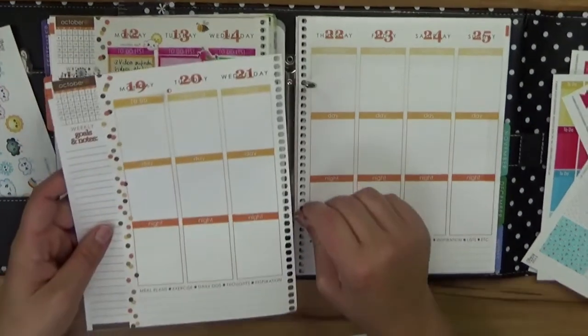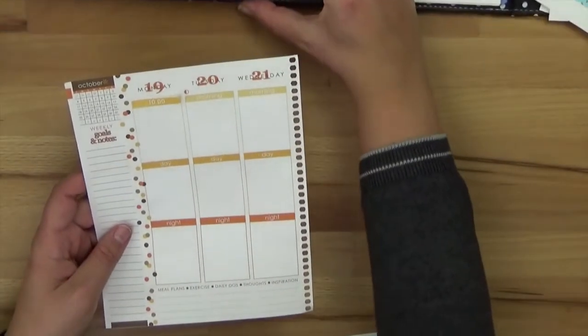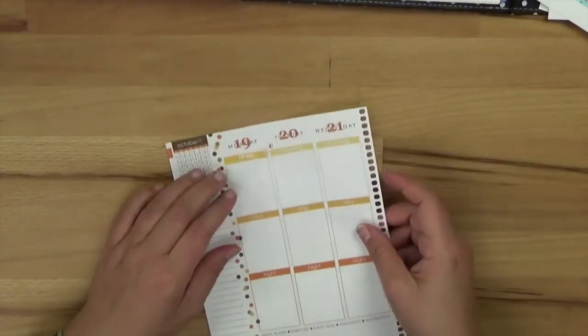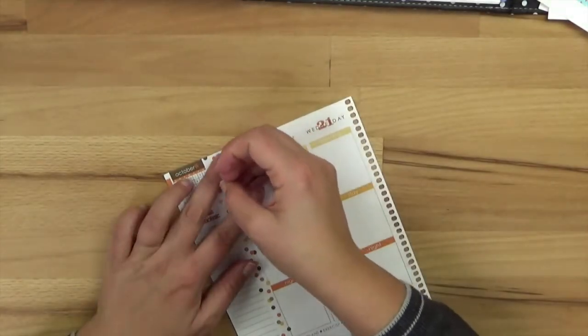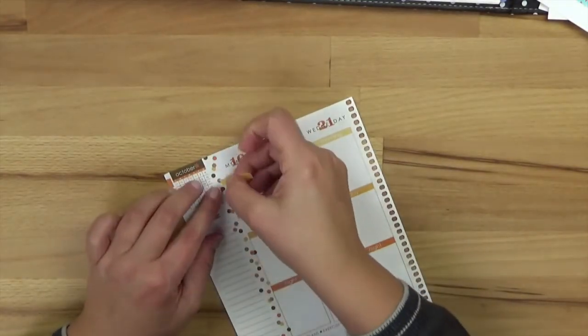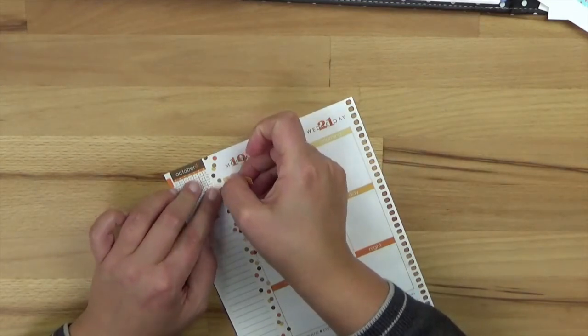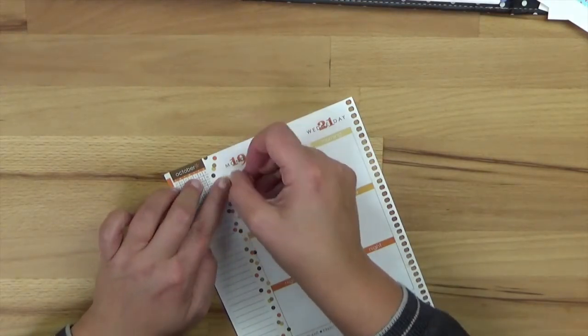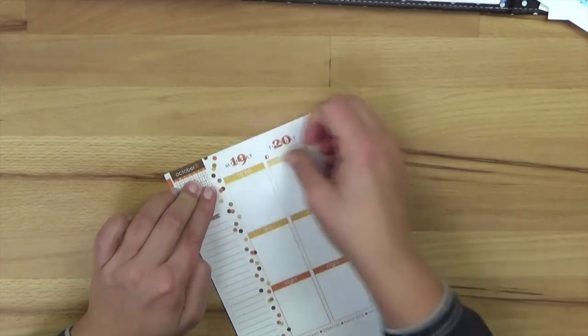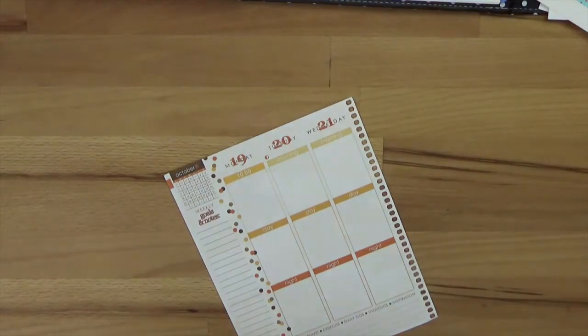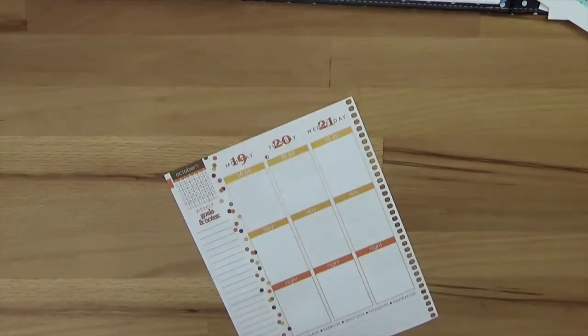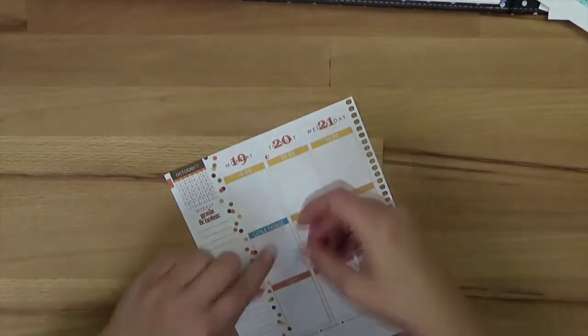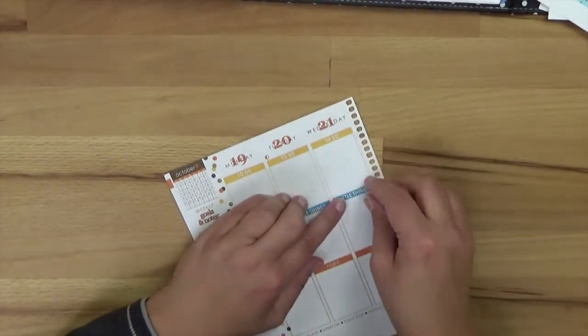Also ich packe oben immer diese To-Do Sticker, einfach weil ich meine, dass ich da dann die Sachen hinpacken kann, die ich unbedingt erledigen muss, fürs Geschäft meistens. Und dann darunter kommen bei mir die kleinen Dinge, also Little Things, das ist in diesem Fall jetzt mal dieses Hellblau. Und ganz unten kommt dagegen so ein Hobbyzeug oder andere Dinge. Hier und wieder muss man ja auch mal einkaufen oder die Wohnung sauber machen. All diese Sachen würden dann bei mir ganz unten auf der Seite kommen.